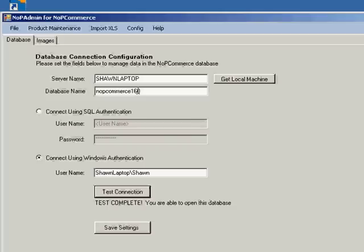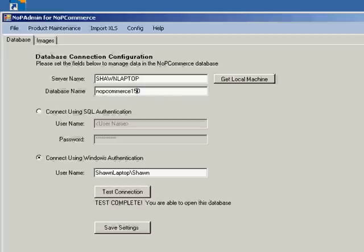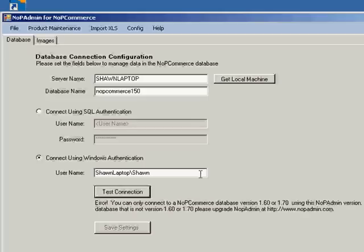By the way, if you tried to use NopAdmin 1.60, which is what this is, to connect to NopCommerce 1.4, 1.5, or even 1.8 installation, it's going to give you an error because of the database structures. If I try to connect to a 1.50 version and say test, it's going to give me an error message basically saying you need to connect to 1.6 or 1.7 version using this NopAdmin version. That is because there's database changes in almost every NopCommerce version. You need to use the right NopAdmin version according to what NopCommerce version you want to manage.